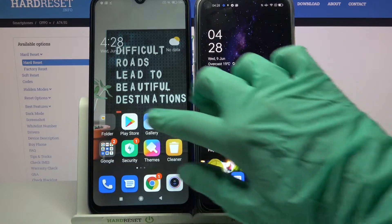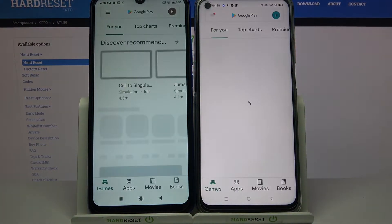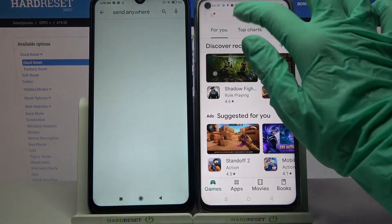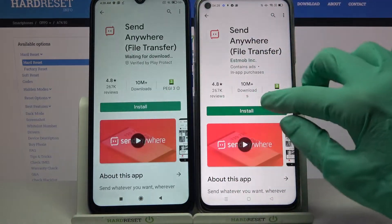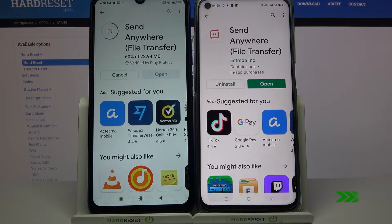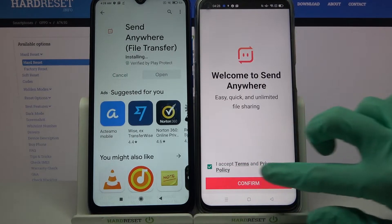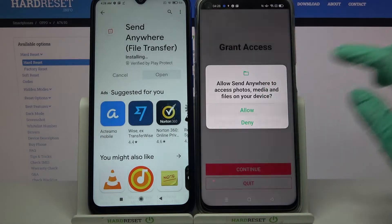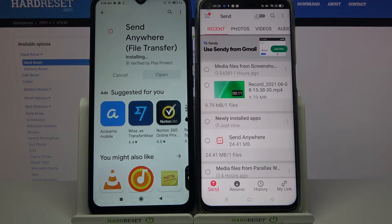Start by going into Play Store on both devices. Type 'Send Anywhere' and download this app from this developer. Then open it. Click I Accept, confirm, continue and allow. Then repeat all of those actions on the other device.